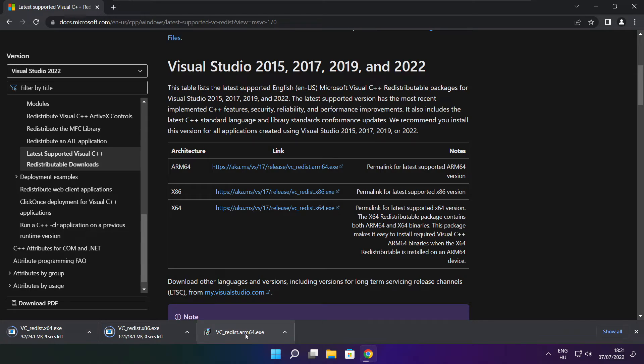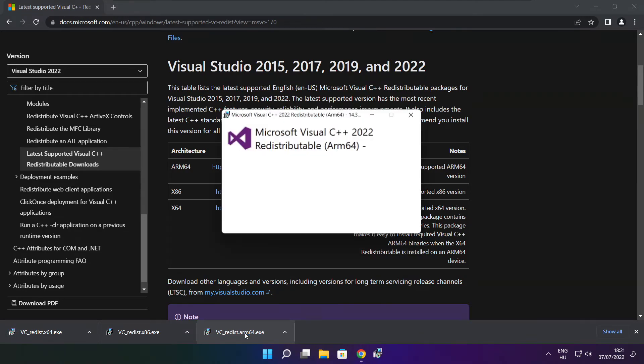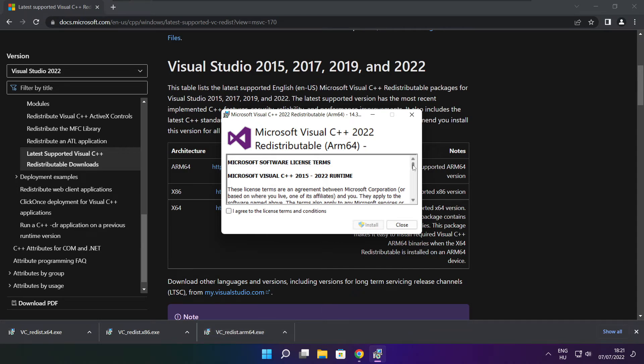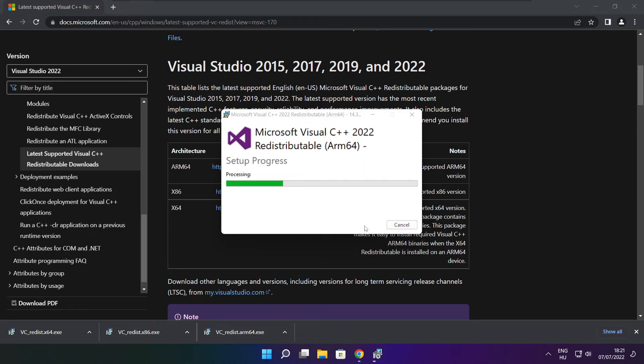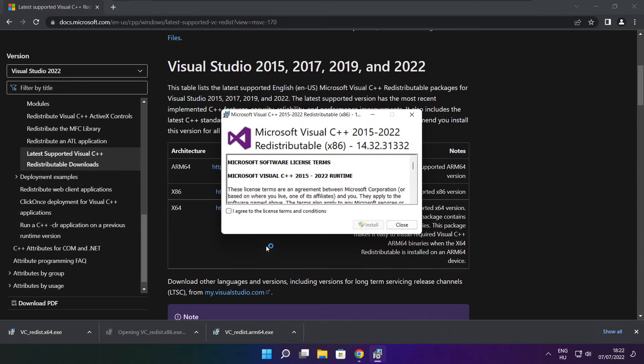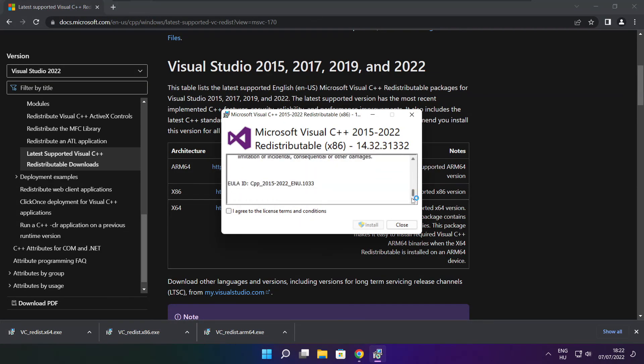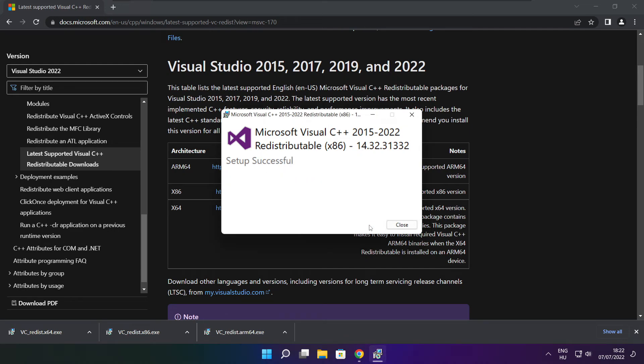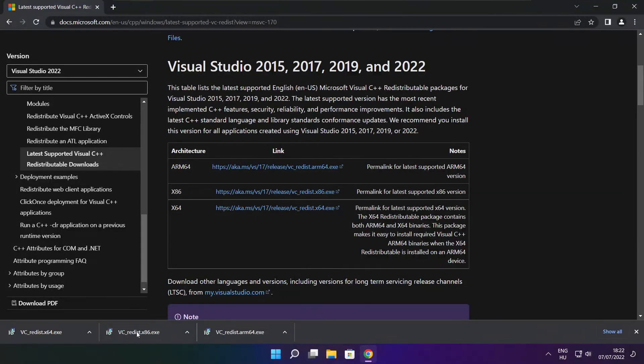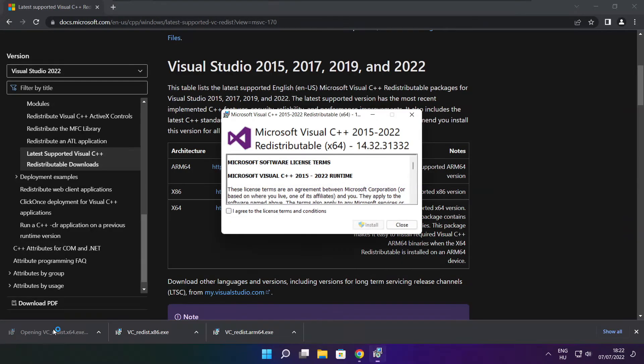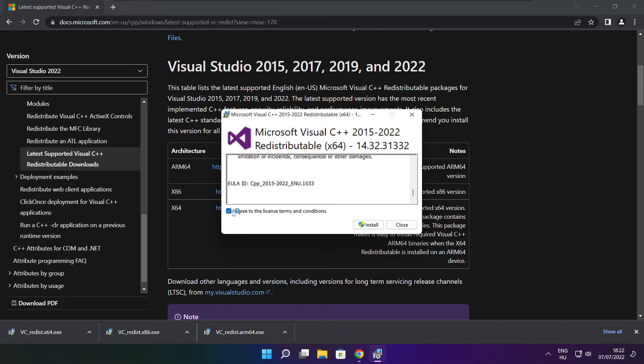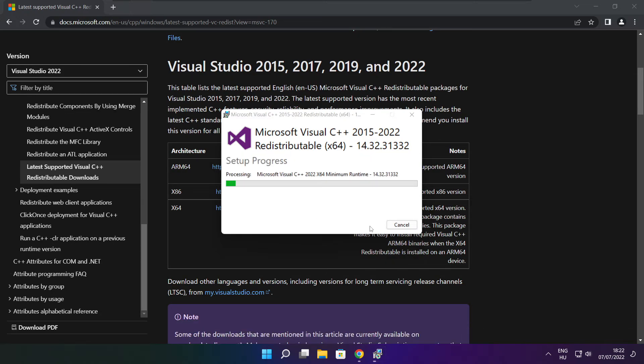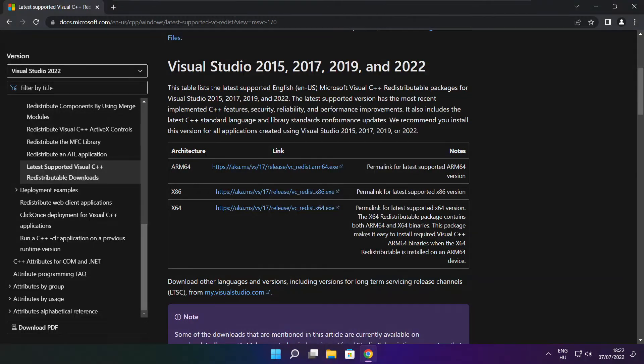Install downloaded files. Click I agree to the license terms and conditions and click install. If it fails to install, no problem. Repeat for the other. Click close. Repeat for the other. Click close. Close internet browser.